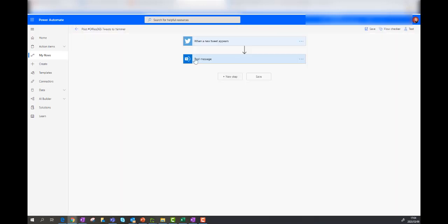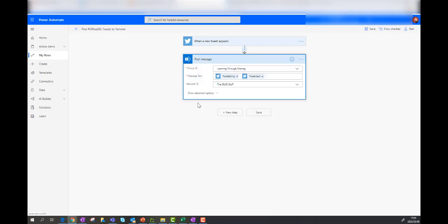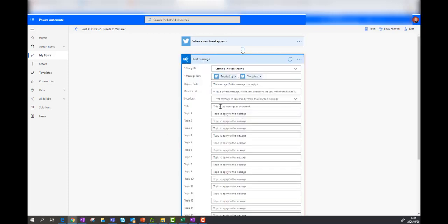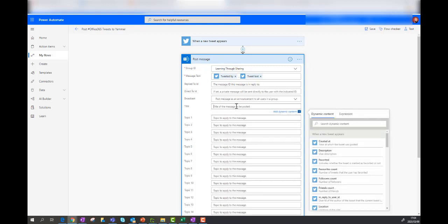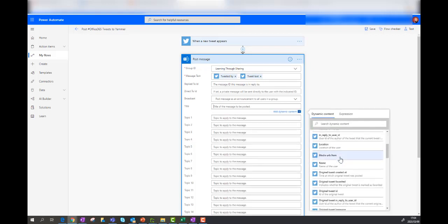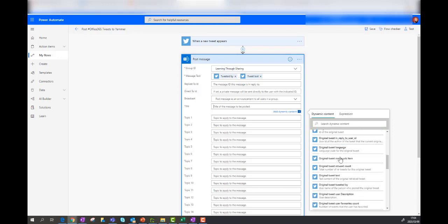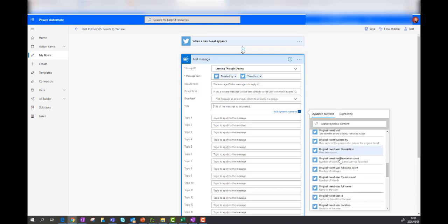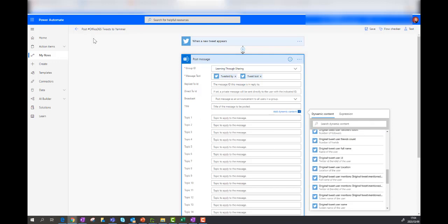Because it's looking at the tweets, it's actually got access to dynamic content. So here you can see there's a list of other details you could maybe look at from Twitter that you wanted to include in your Yammer post as well.